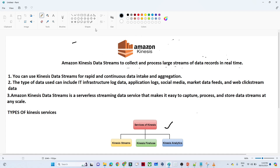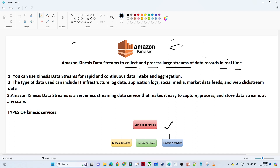Amazon Kinesis is generally used to collect and process large amounts of streaming data in real time. Whenever you have a requirement to process real time data, you will generally go for Amazon Kinesis in the AWS space.